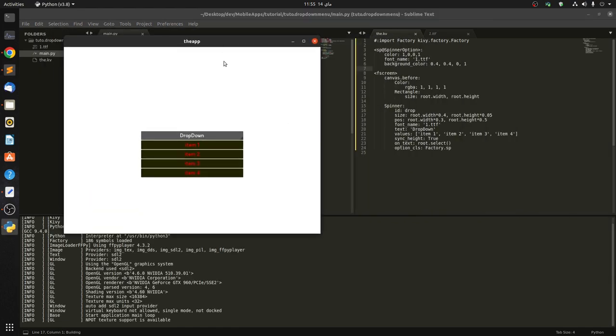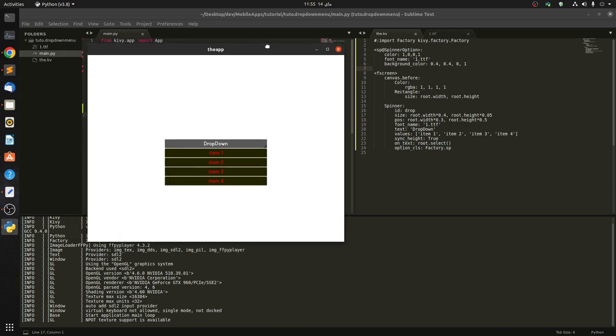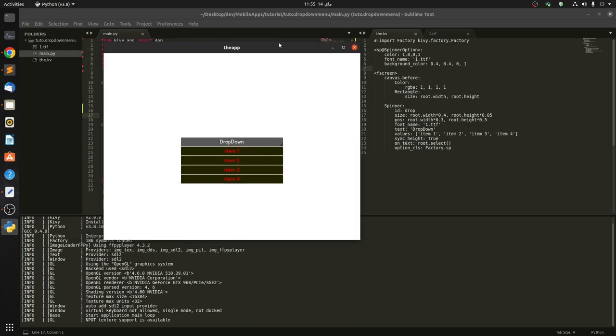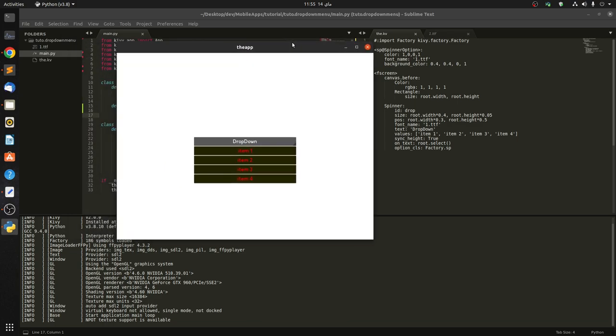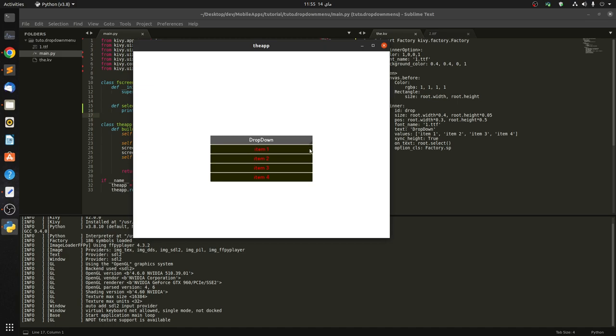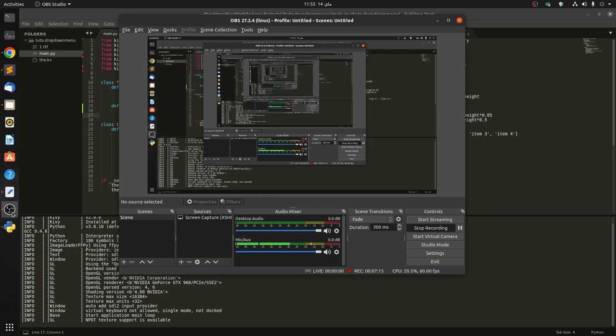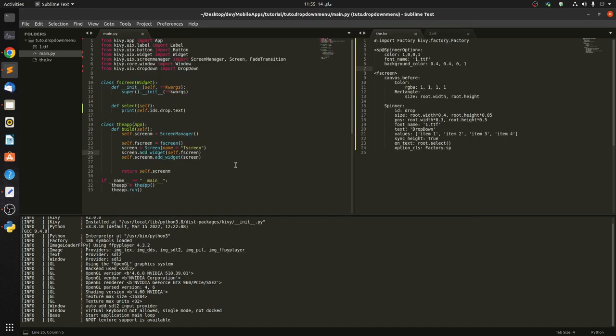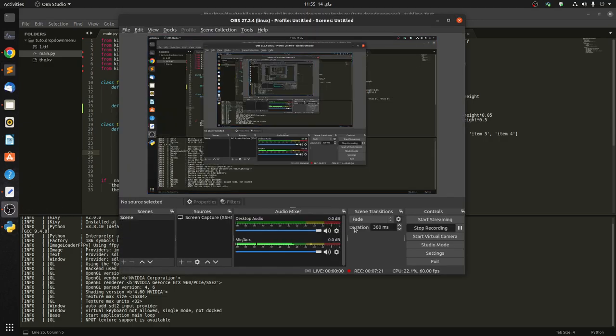Okay, you can see that we have saved that, and that's all for the drop-down. You can find the source code in the description, and feel free to subscribe to my channel for more videos. Thank you guys.